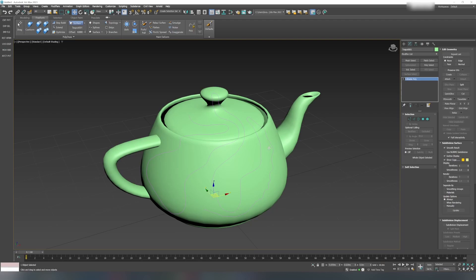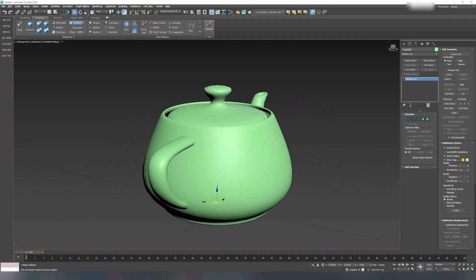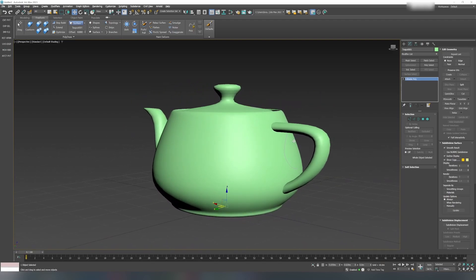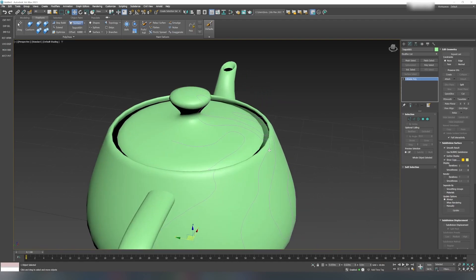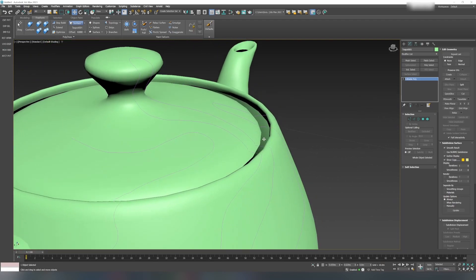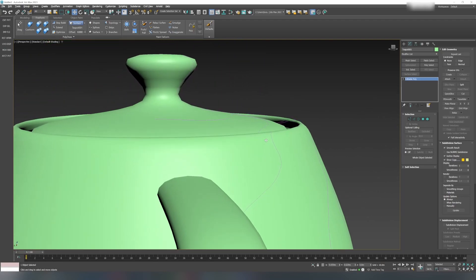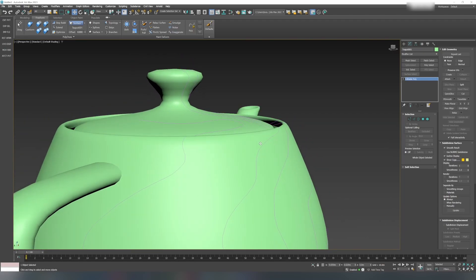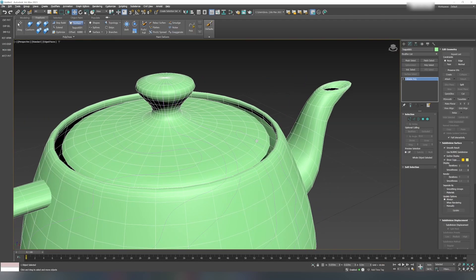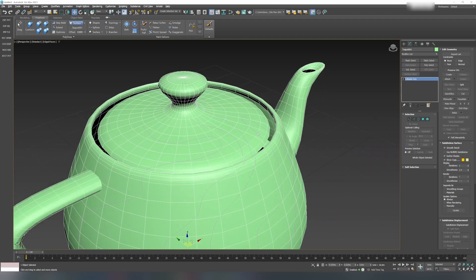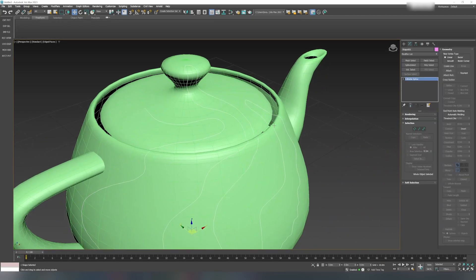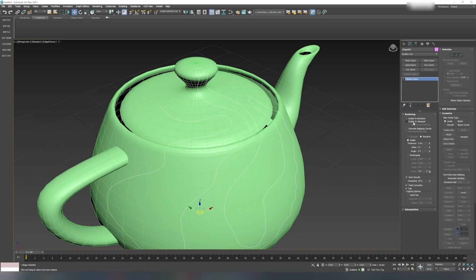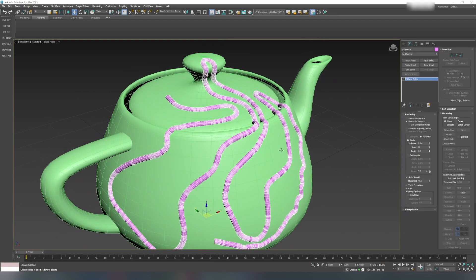Now if you take a closer look, this spline is really closely following the teapot surface. Whatever way it is curved, it doesn't matter. To see the spline very clearly, select it and go into Rendering and enable Viewport.